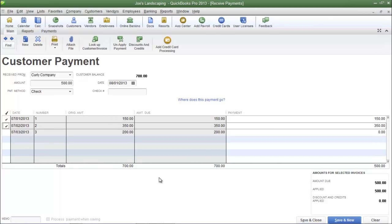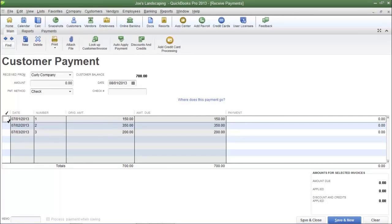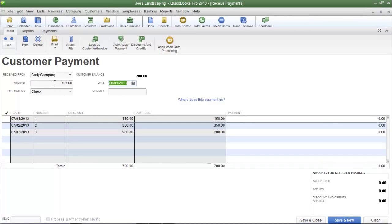Now let's pretend the customer mailed in a payment that did not equal any of these invoices. I'm going to deselect these options. Let's assume the customer mailed in a payment for $325. If you look at any of the outstanding invoices, no combination of them equals $325. To apply a payment that doesn't equal any combination of invoices, type the amount in the Amount field and then press the Tab key on your keyboard. Then you can select the invoices to which you want to apply that payment.